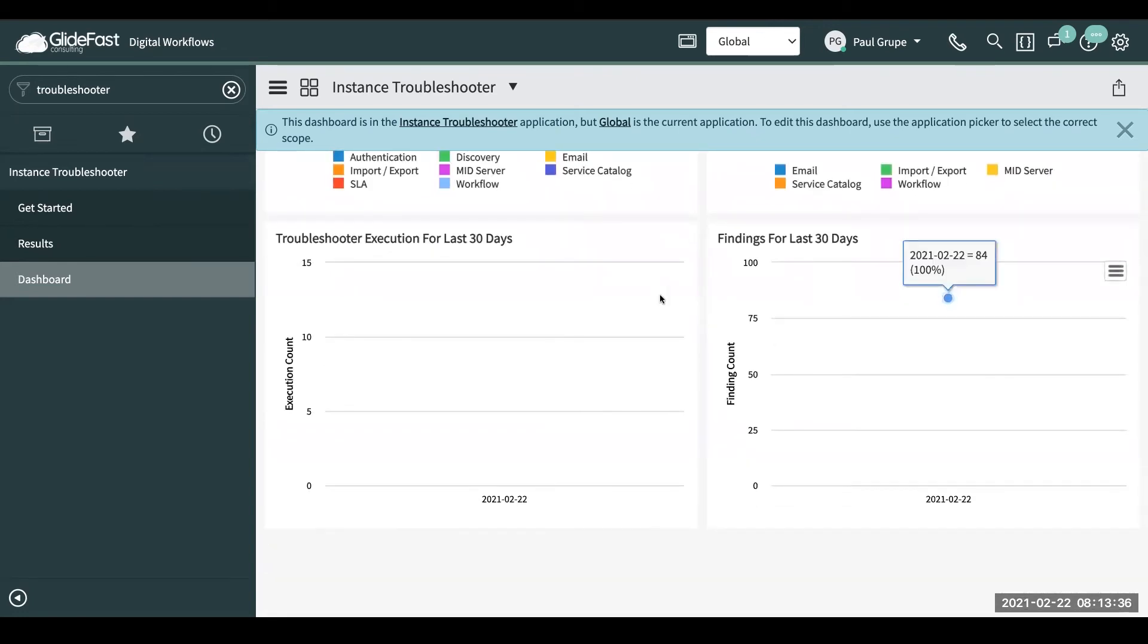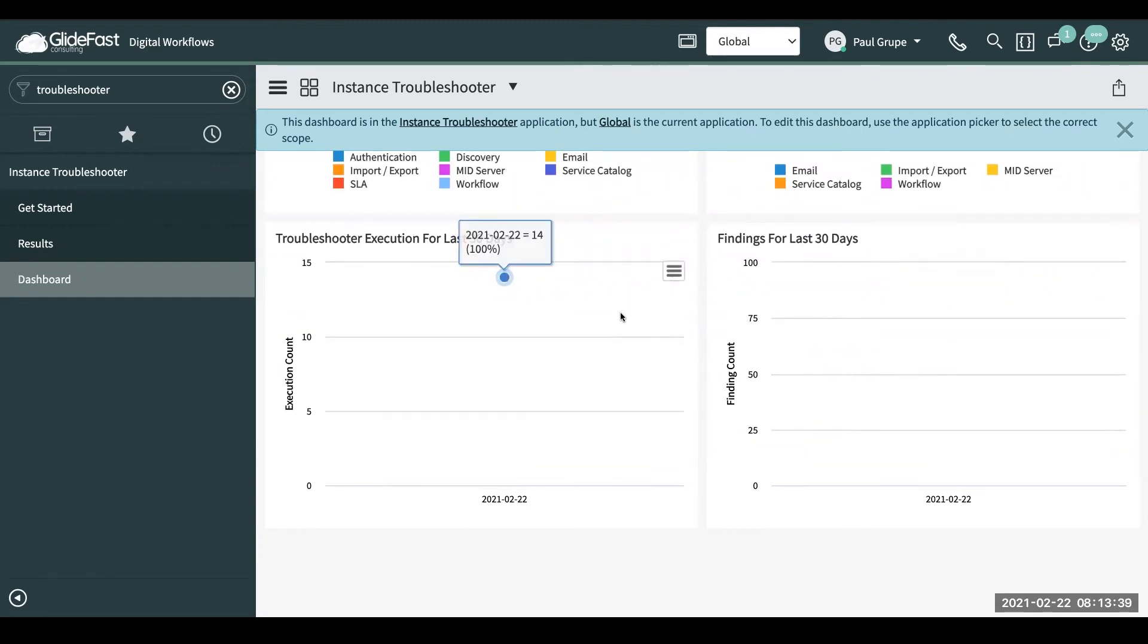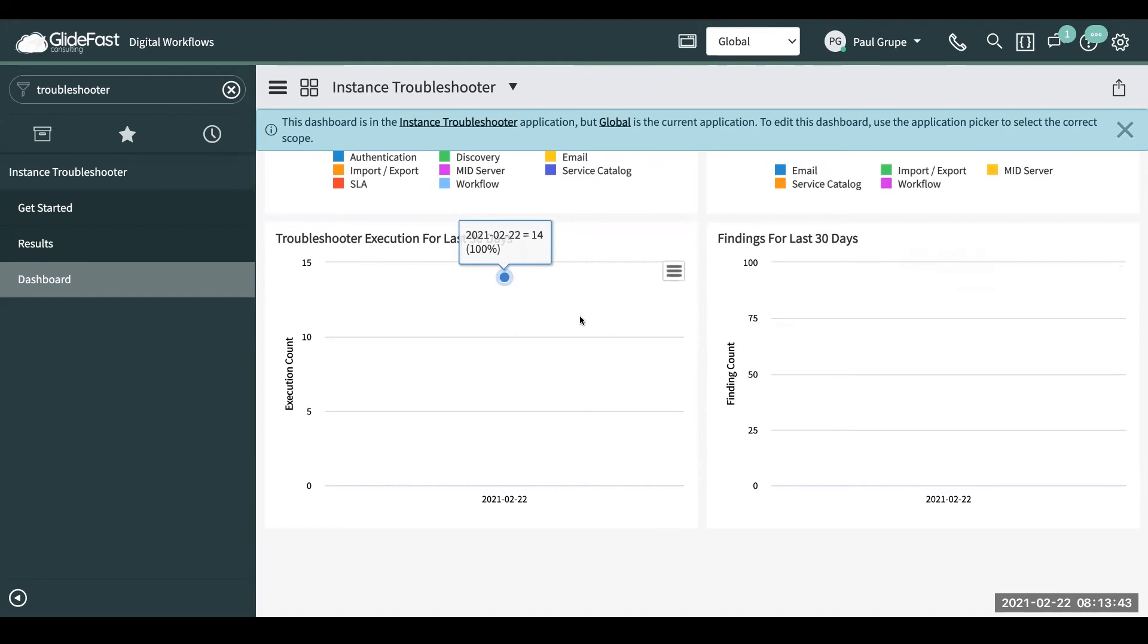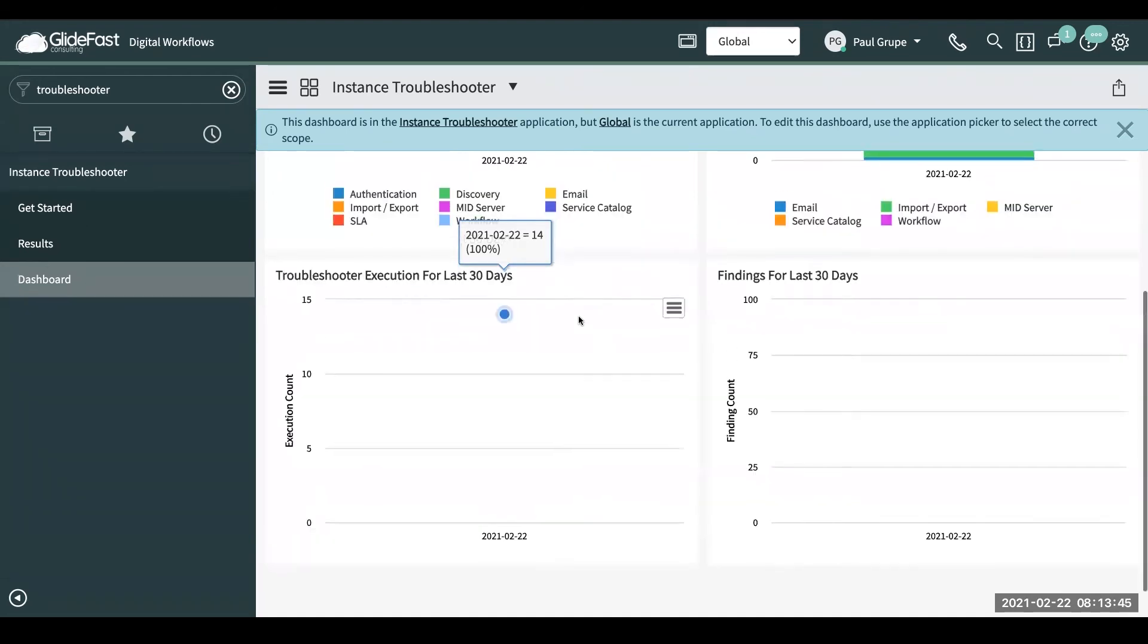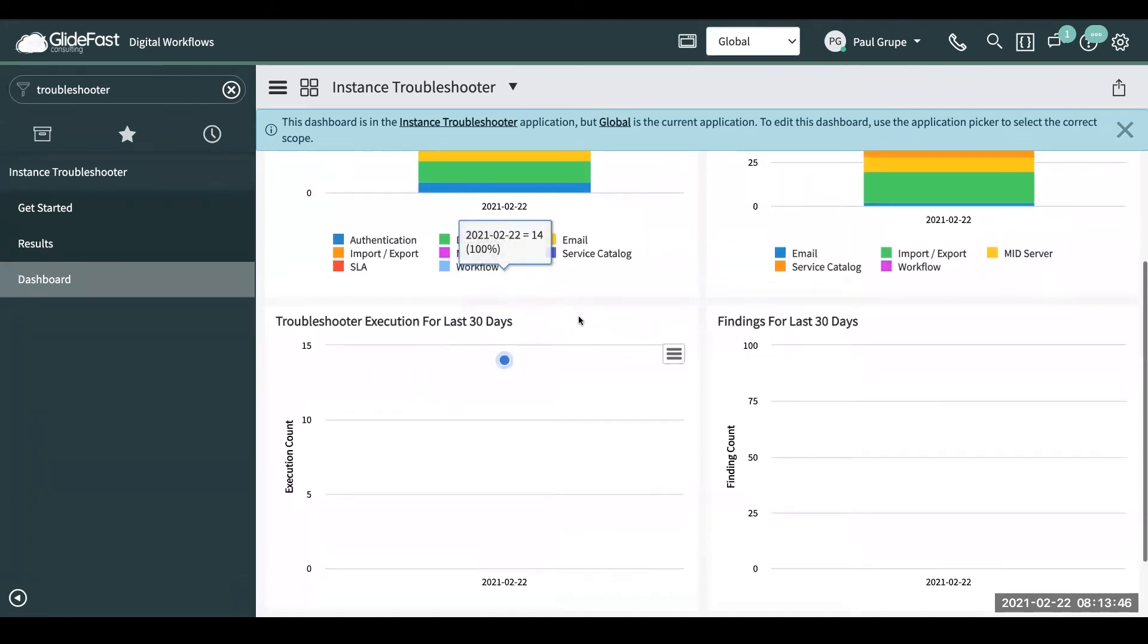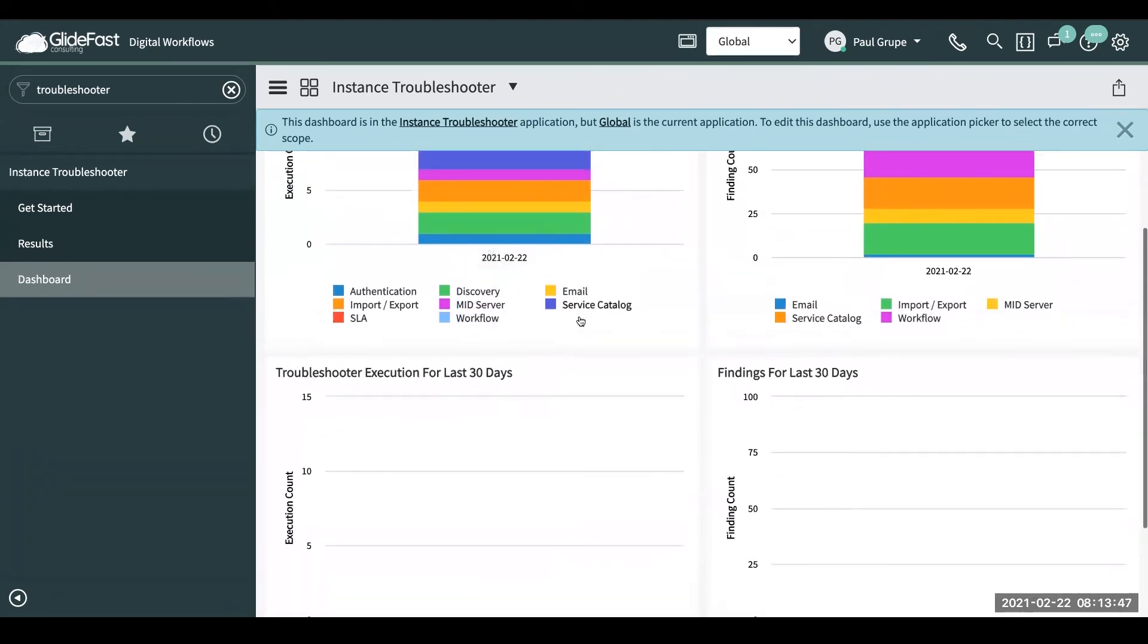And then after you've had it running for a few months, you can see the trends here over the past 30 days, what it's looking like, and if you're getting better or getting worse.